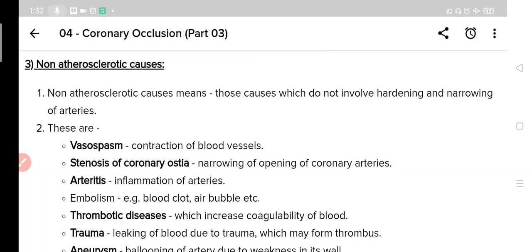Some further changes may occur in already atherosclerosed coronary arteries which further aggravate and complicate the coronary occlusion. Now we will look at the third and final heading under causes of ischemic heart disease — non-atherosclerotic causes. Earlier two headings were related to atherosclerotic causes in which hardening and narrowing of coronary arteries happens. But there are some other causes which produce coronary occlusion without causing hardening and narrowing of coronary arteries.